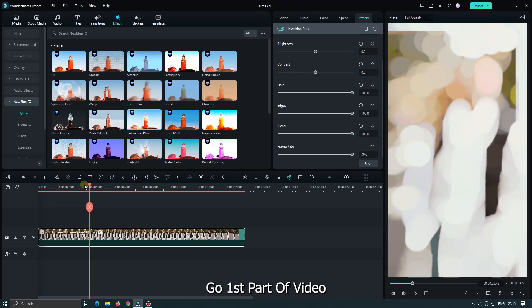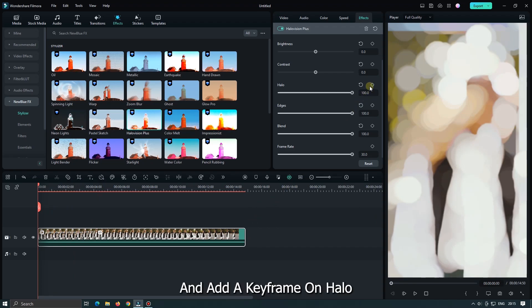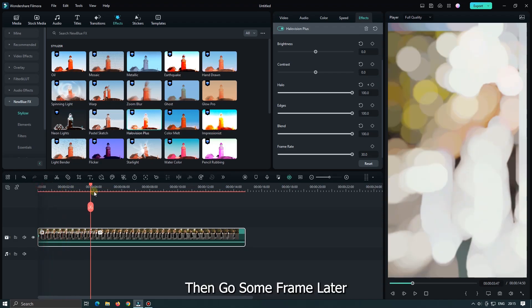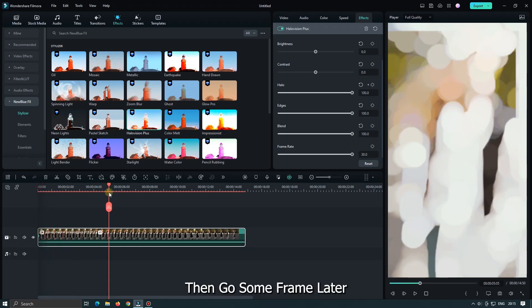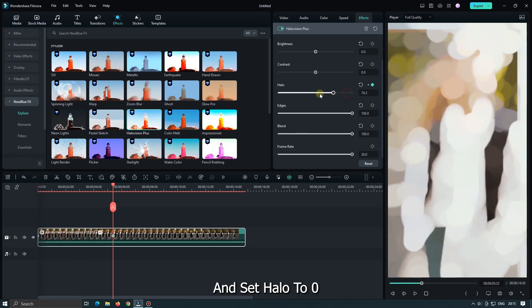Go first part of video. And add a keyframe on Halo. Then go some frame later. And set Halo to 0.